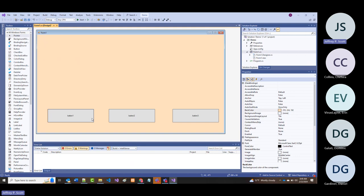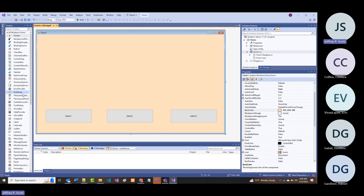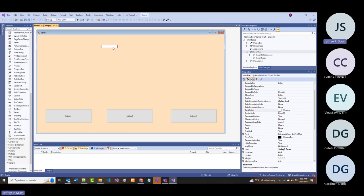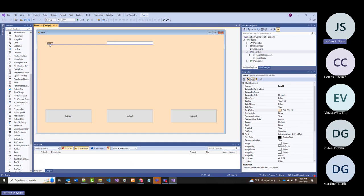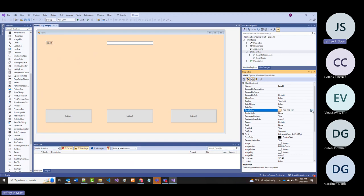Typically when we want to input something, we use a text box, and to make sure we've got a heading or label for it, we come in with a label. There's nothing new here so far—that's the way we've been doing things for pretty much the entire semester.